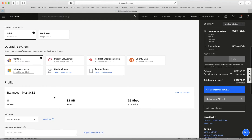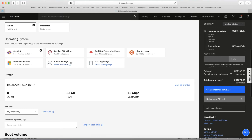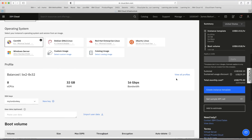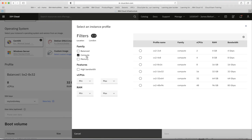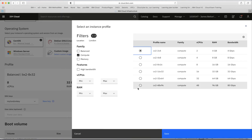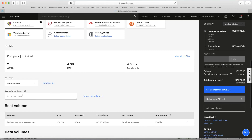You can also use a custom image in QCOW2 format — perhaps I'll record a video about that later. For now I'll stick with a basic OS. Next I'll choose a profile: I'm going to select a compute profile with 2 CPUs and the corresponding RAM. Then I'll choose my SSH key so I can administer the server if needed.